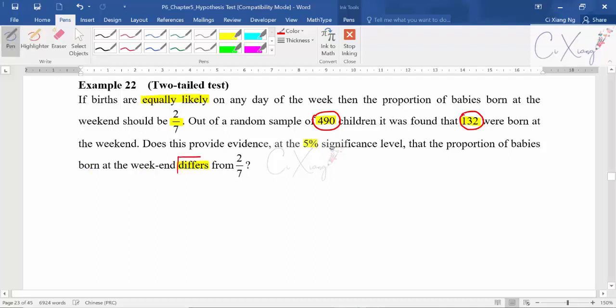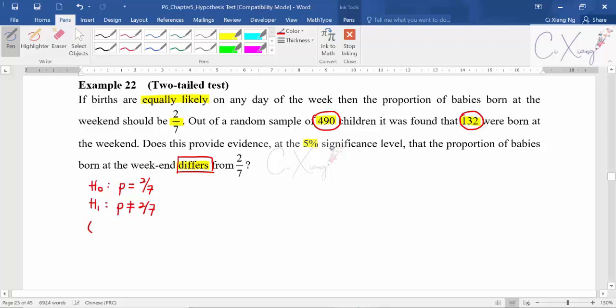The question asks whether this provides evidence at the 5% significance level that the proportion of babies born at the weekend differs from 2 over 7. The word 'differs' helps write the alternative hypothesis — differs means not equal. So you are testing H₀: p equals 2 over 7 against H₁: p is not equal to 2 over 7. You can then write out the statement of the alternative hypothesis.